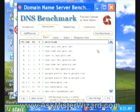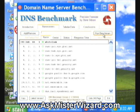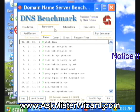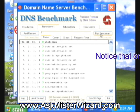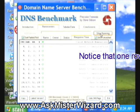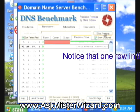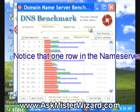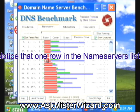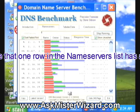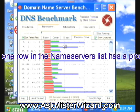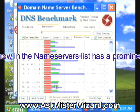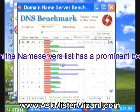I'm going to click on this Run Benchmark button. I happen to be displaying the Name Servers tab at this time. Immediately, this little icon starts to spin and a lot of information is shown here in the Name Servers list.